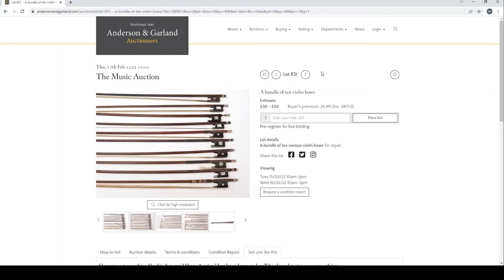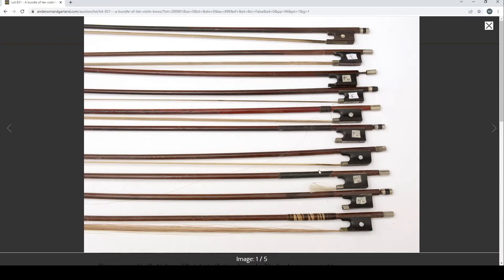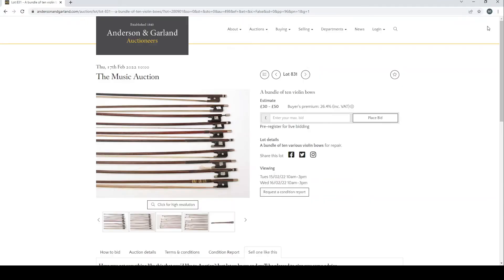A bundle of 10 violin bows. Let's quickly look. I don't think there's anything of particular note here.